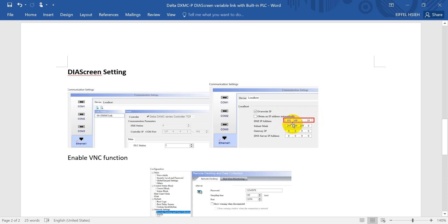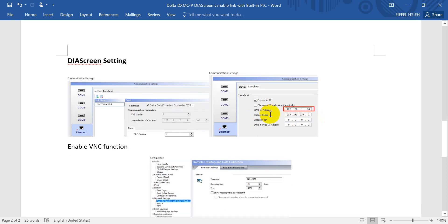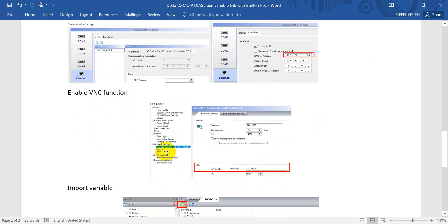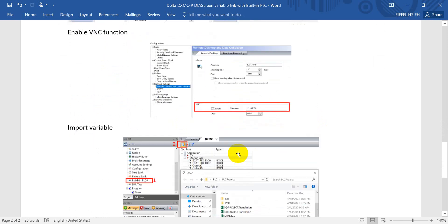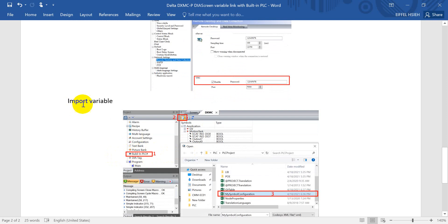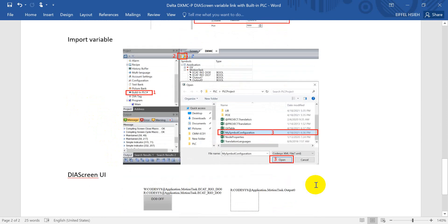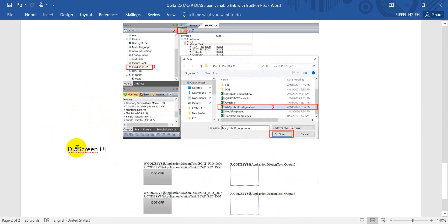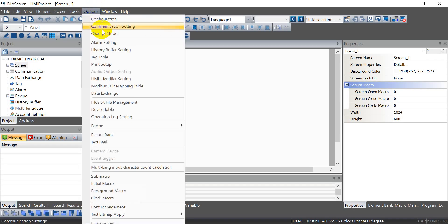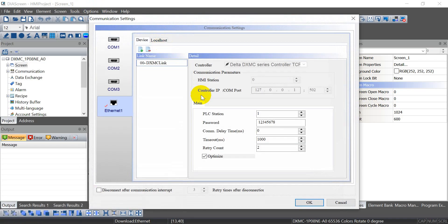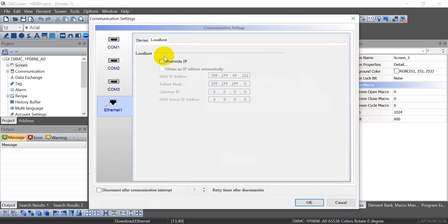Because later I'll try to show you through VNC, we have to set the IP address of this HMI. If you remember, the default IP of our DXMC is exactly this one. After that, we go to the remote setting and enable the VNC function. After that, we can import the variable through view in PLC, then click import and select my simple configuration. In the UI, we just create two buttons and two indicators like this.